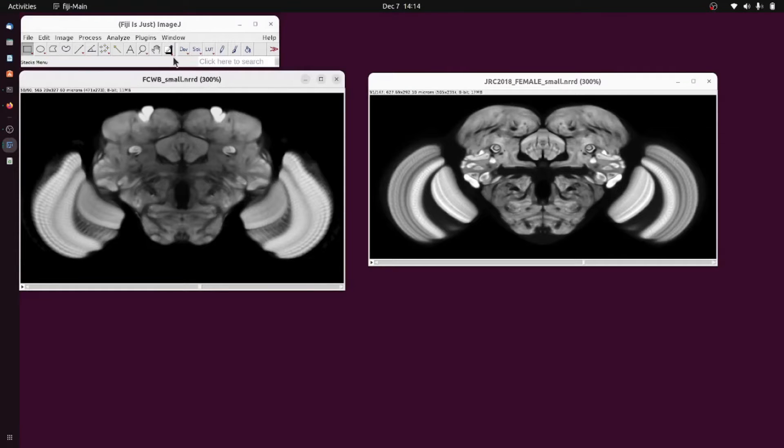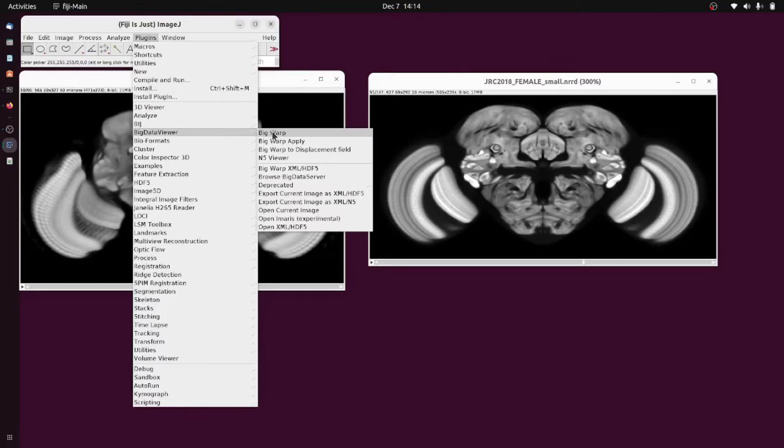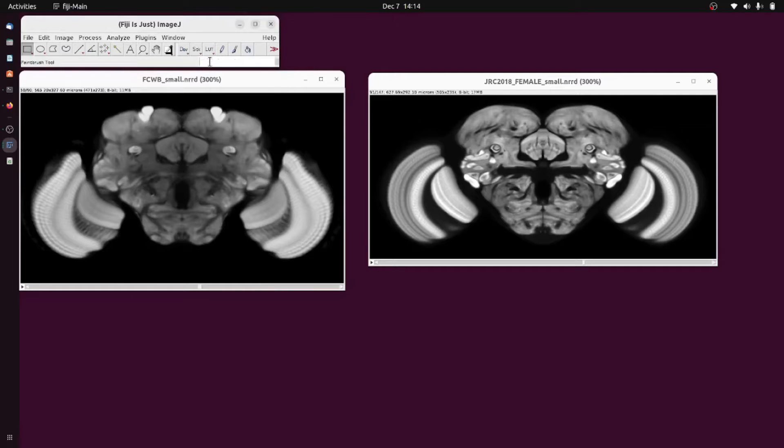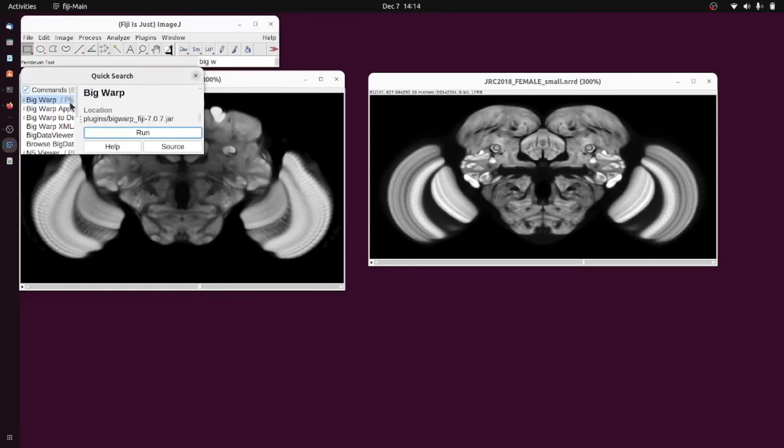You can run Big Warp either by plugins Big Data Viewer Big Warp or by typing Big Warp into the search bar.